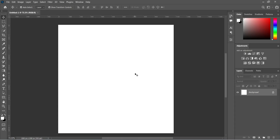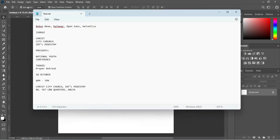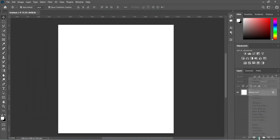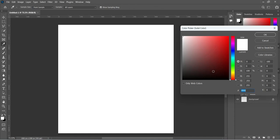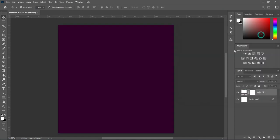Now I'm going to copy the hex code I'm going to use for the background color. Over here I'm going to copy it — Ctrl+C to copy — then go to your fill color, select Solid Color, and paste it with Ctrl+V.